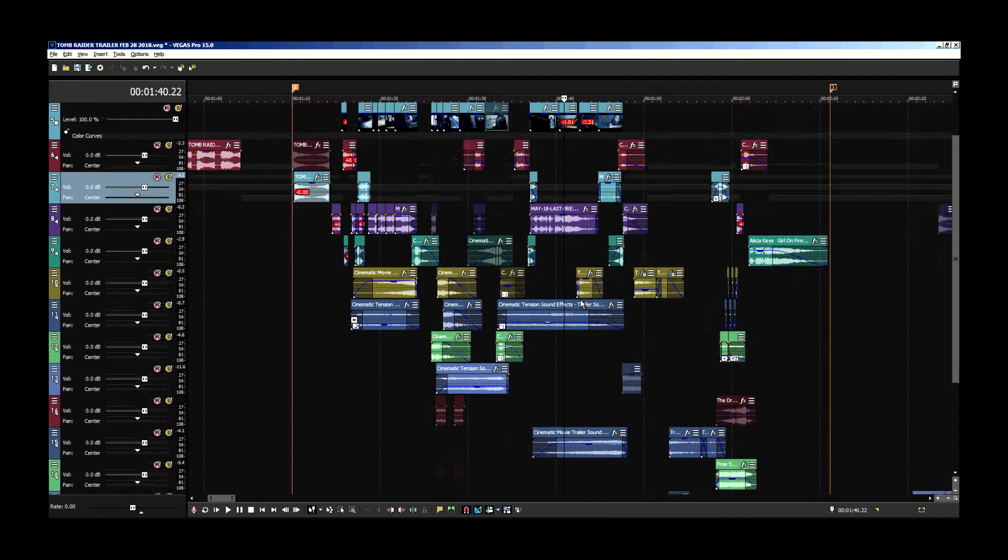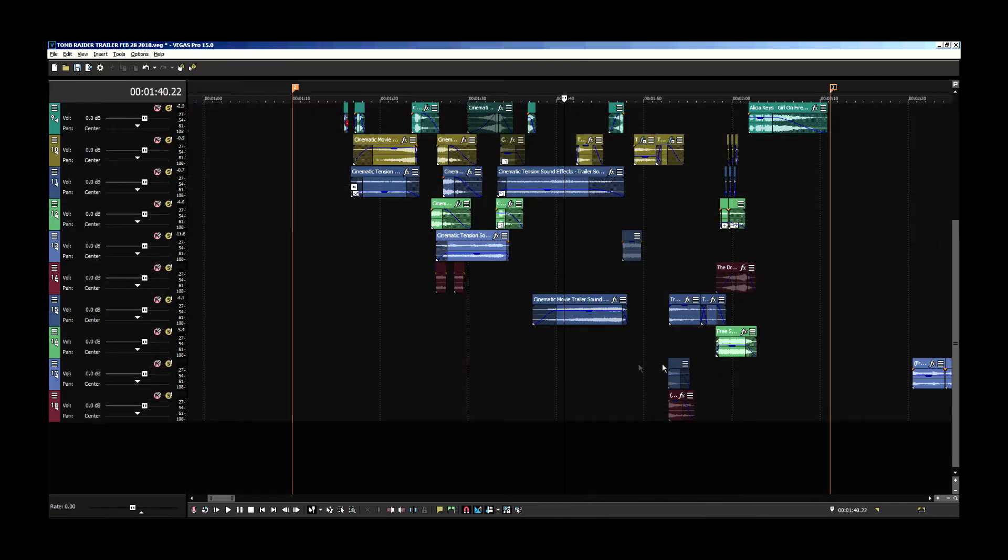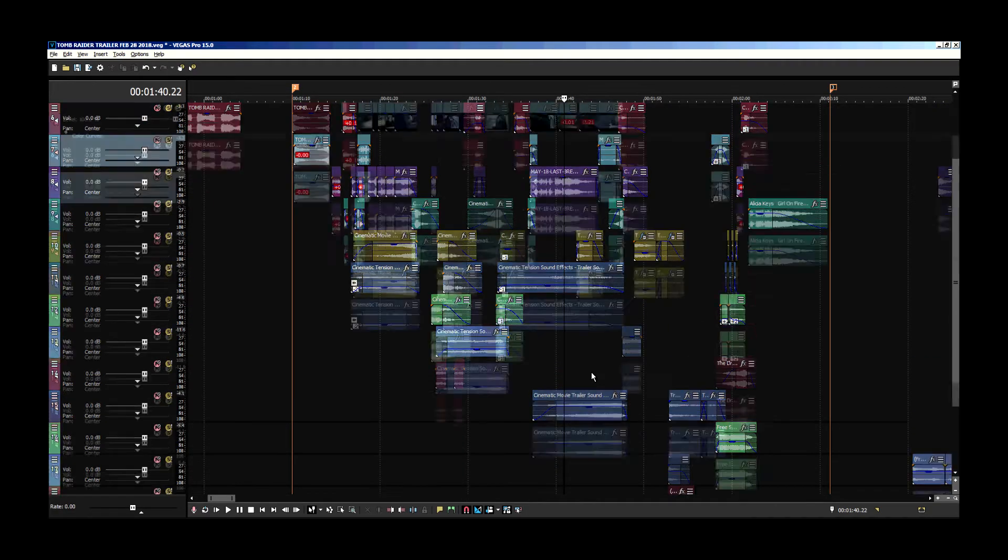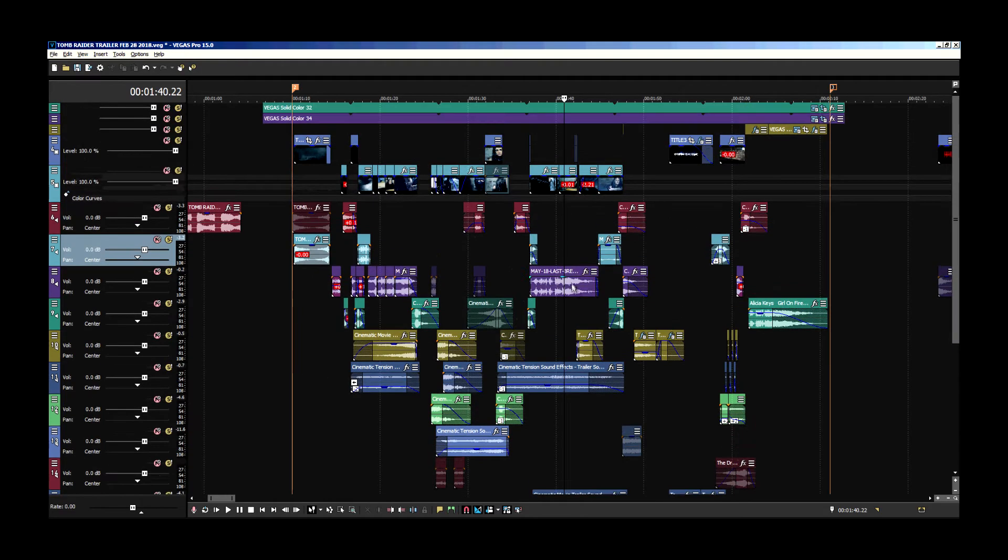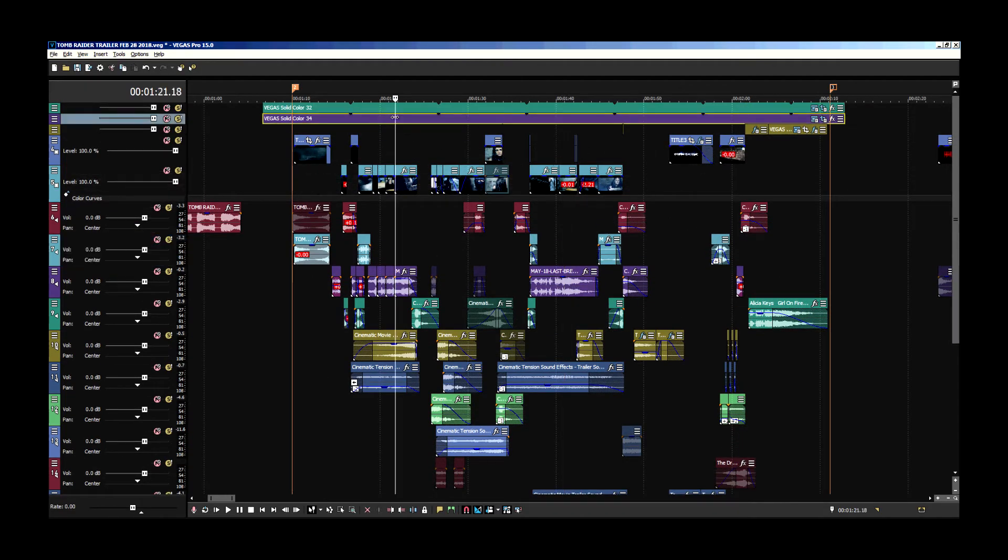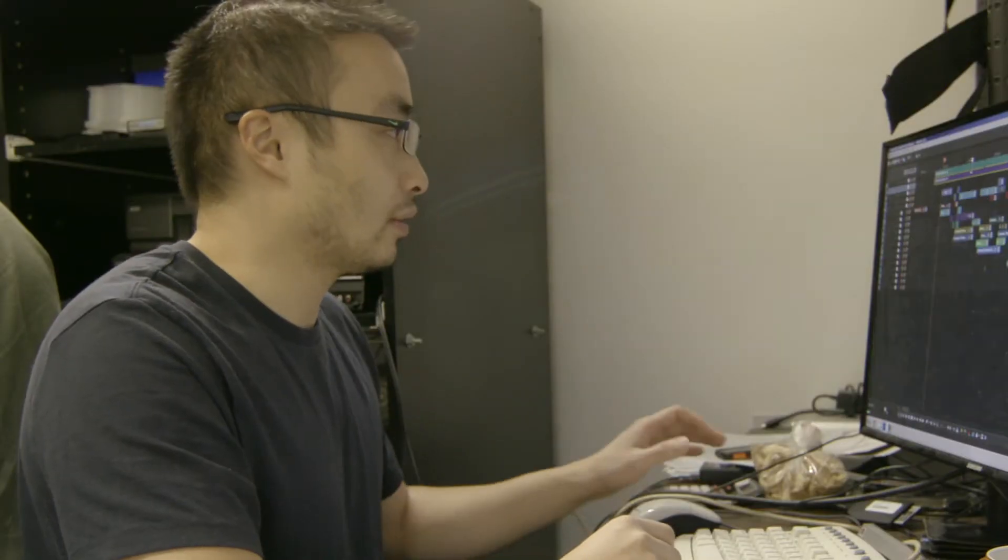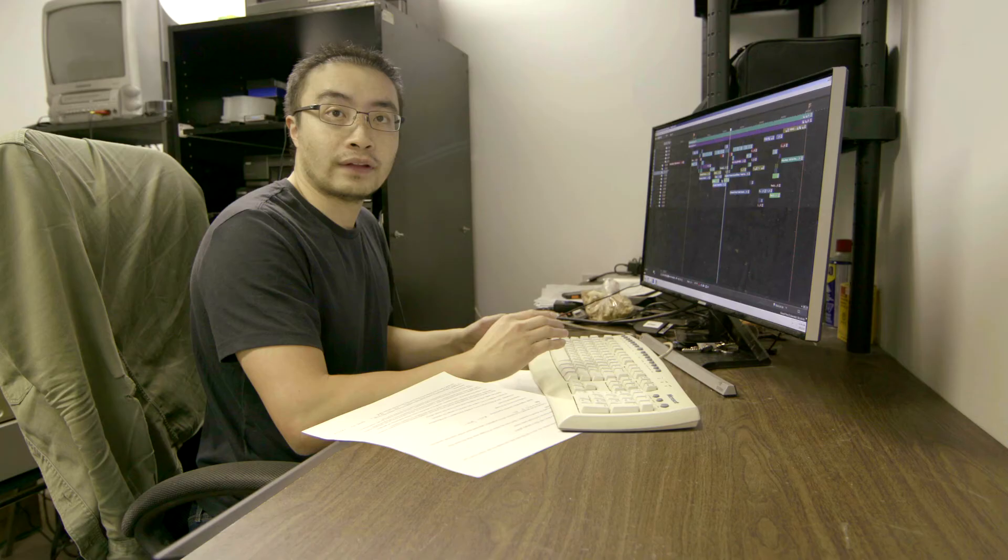Basically, I put all my music at the bottom. Afterwards, I put all the sound effects above the music, and then I would put the footage above, and then I would have the aspect ratio crop at the top. So, that's how I organize my timeline.